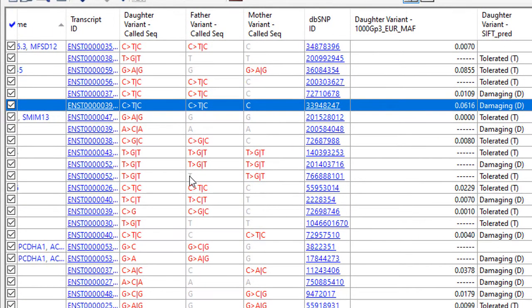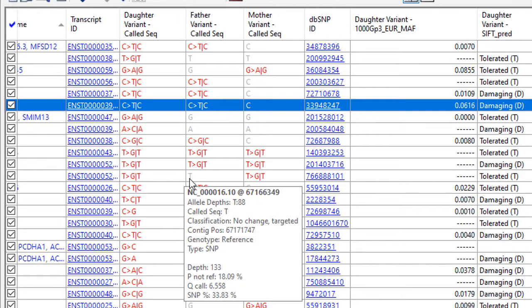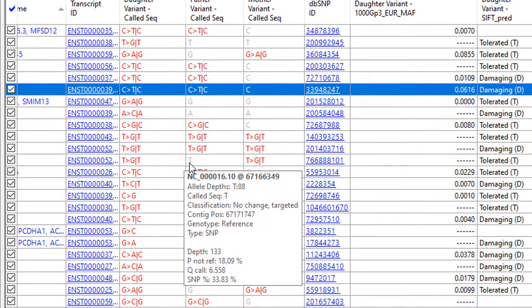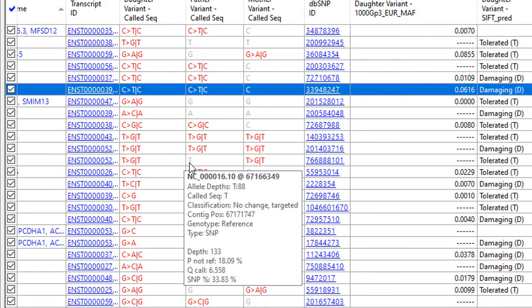Note, in the called sequence, you can hover over a base call to see information about the assembly, including depth and quality score. This helps you distinguish between missing SNPs where there was no coverage and areas where there's coverage but no SNP.